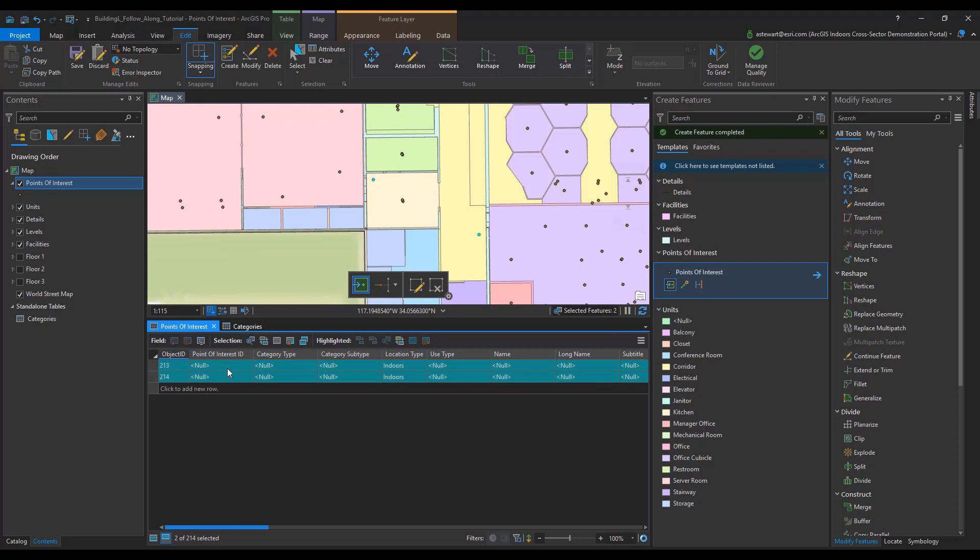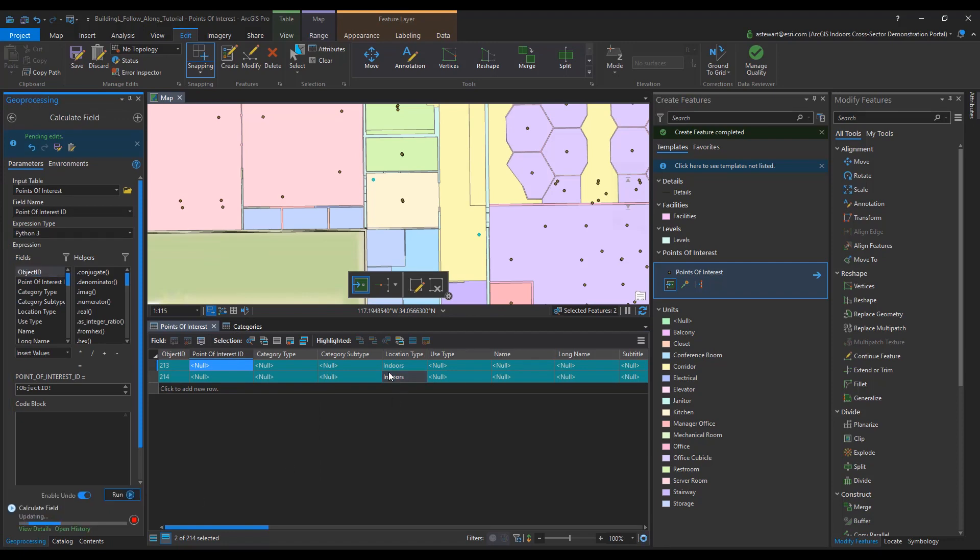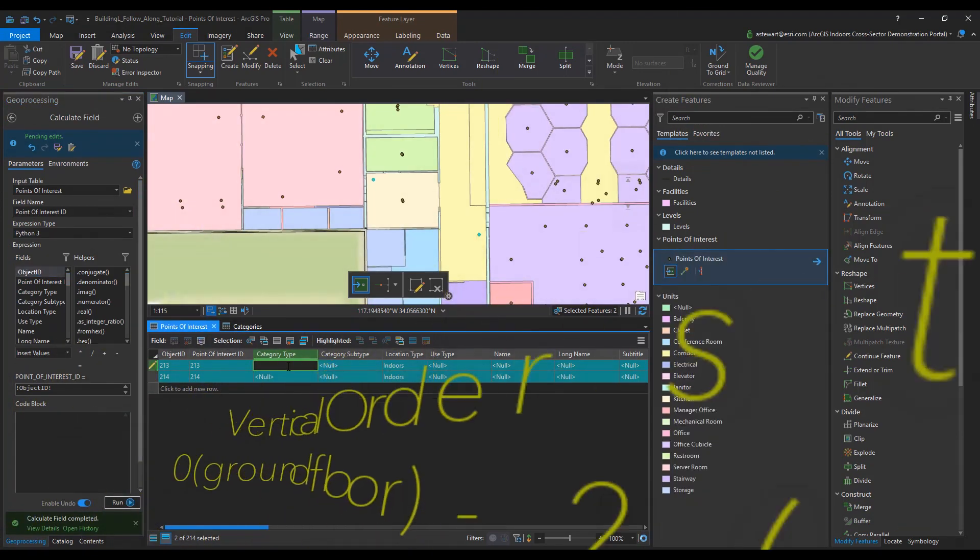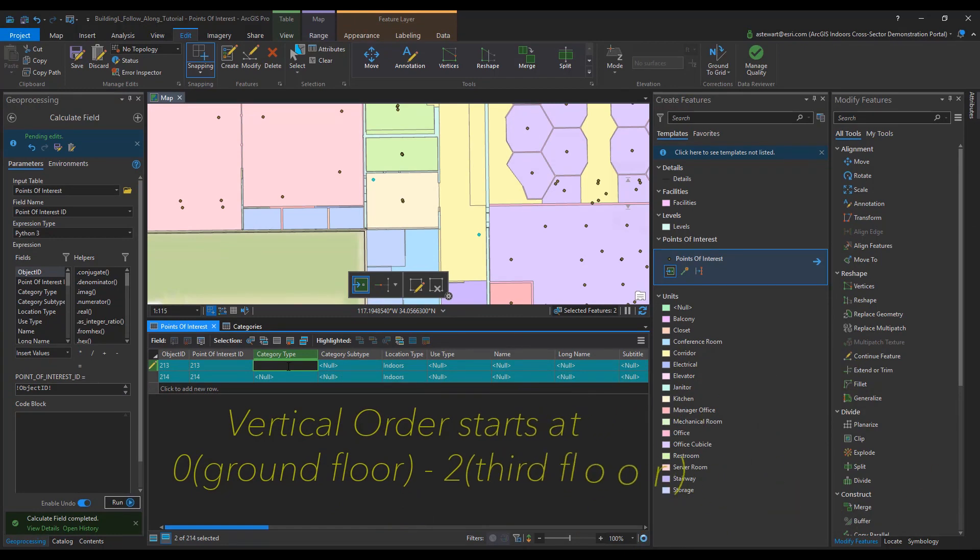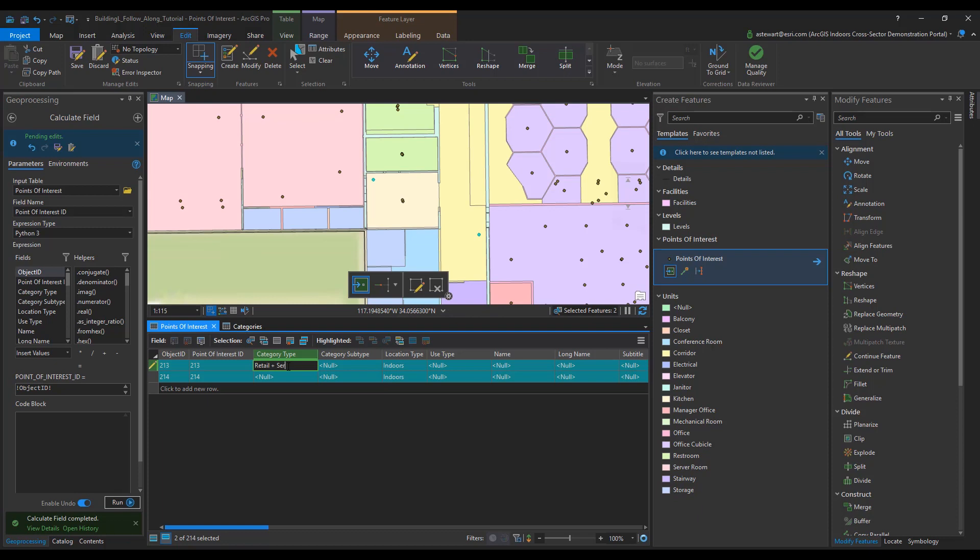Once the points of interest have been created, go back and give them the proper attribute information, including category type, category subtype, relative height and elevation, absolute height and elevation, vertical order, a facility ID, and facility name. To do this, I was referring to the other points of interest attributes in copying and pasting them and then editing them. And I was doing field calculations to certain fields to make the process a lot quicker.